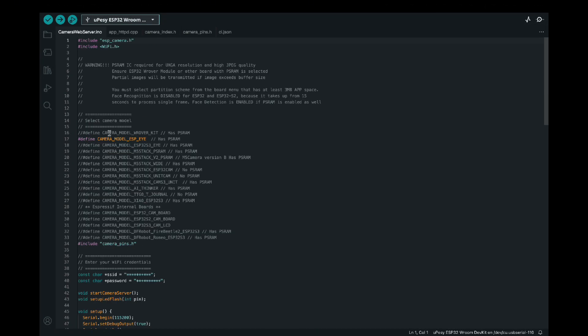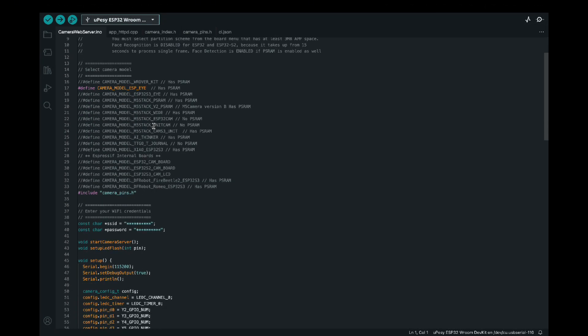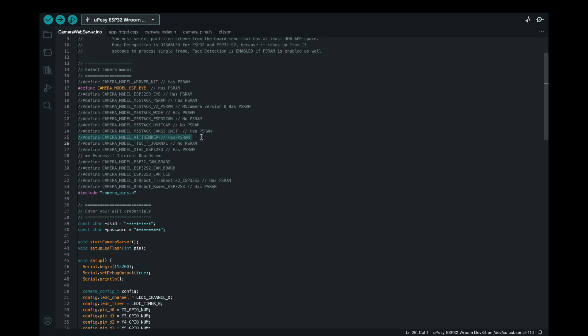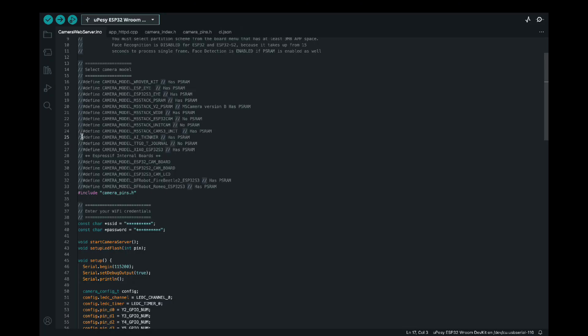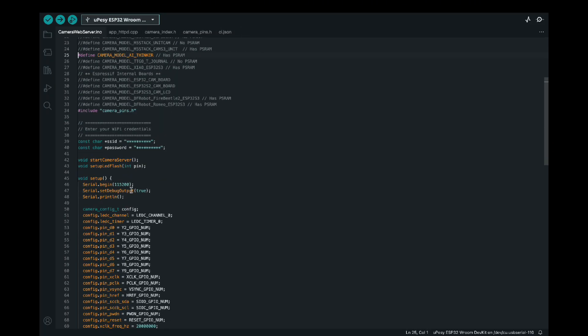So this will open a sketch. It'll be multiple files, but we only really have to change a few lines of code. And this will allow us to start streaming video onto a web server that we can then access from anything on our network. So as you can see, the module I'm using is an AI Thinker. So I uncomment this line right here. And this will allow us to start using the AI Thinker.